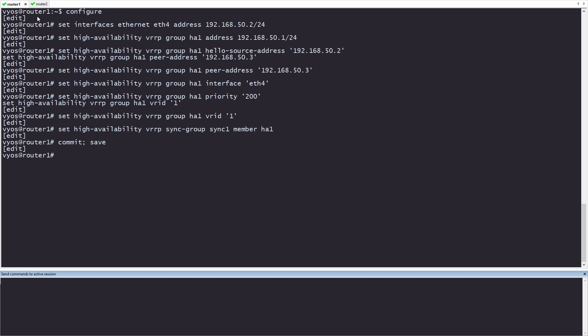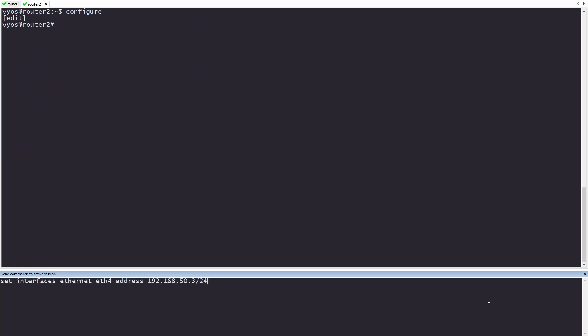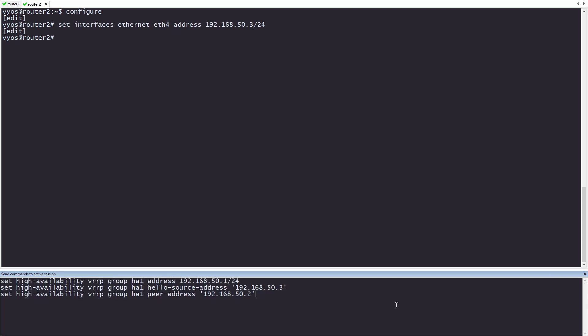Now let's go to router 2 and do the same thing. The interface address on router 2 will be .3 instead of .2, but will be in the same slash 24. Now onto the HA config for router 2. You'll notice that the source address and peer address have flipped. The source address has changed to this device, which was the peer address on router 1, and the peer address has changed to the source address on router 1.